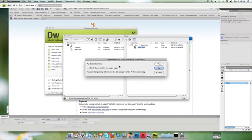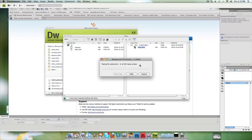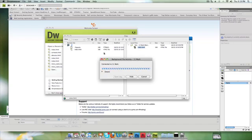Dependent files are those files that are like images and things within your website—cascading style sheets, Flash files—that need to be transferred over in order to show the page properly. I'm going to hit Yes. In this case, I don't actually have any though. So at the moment what's happening in the background is it's just putting the information across.